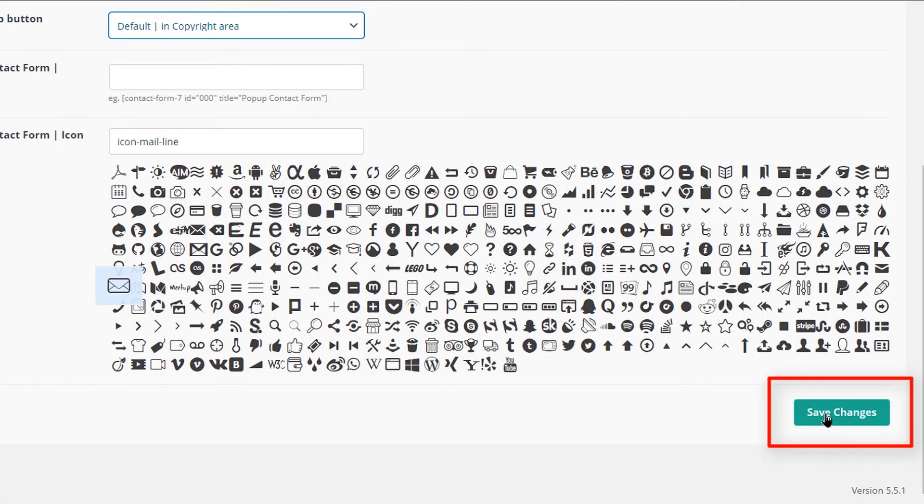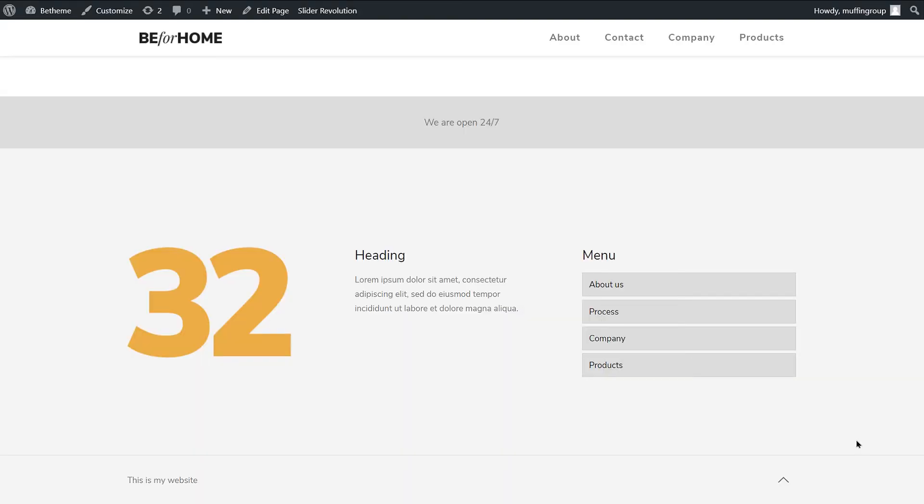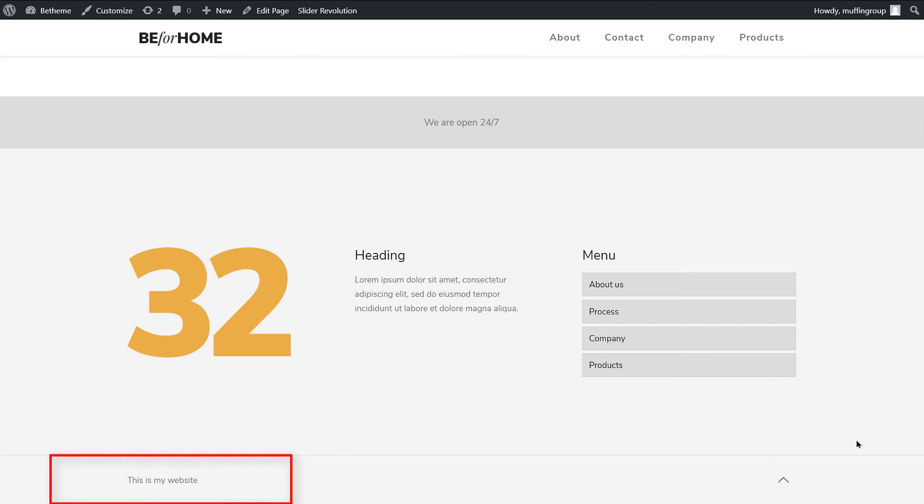After you are done, click the Save Changes button and see how your footer looks. Great! We can see the Call to Action text as well as the updated copyright information.